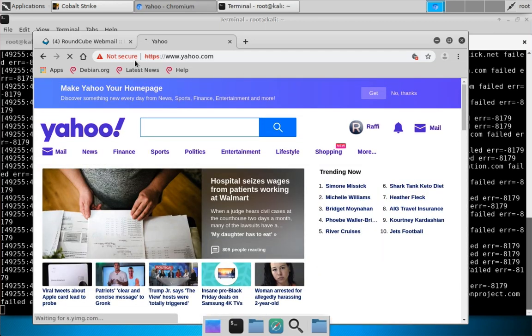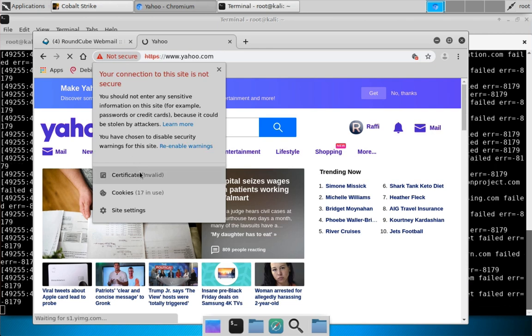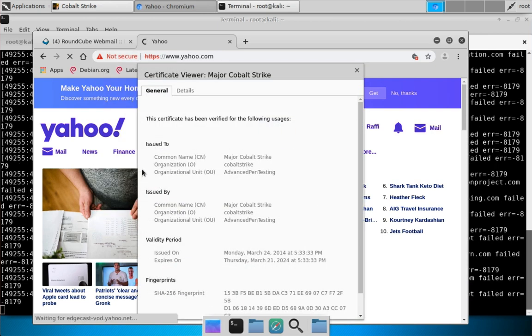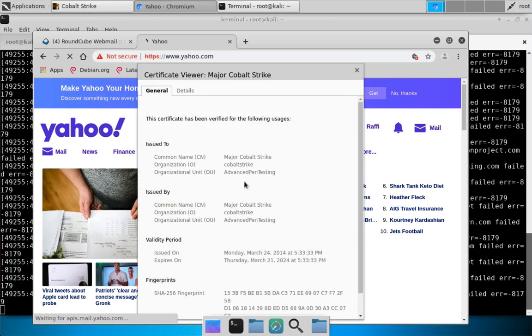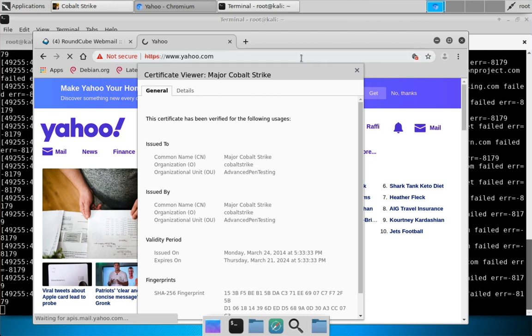By the way, if we click over here and go to Certificate, you can see this is the certificate for browser pivoting.